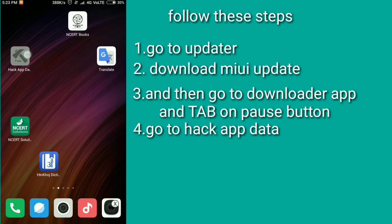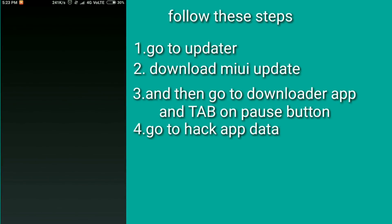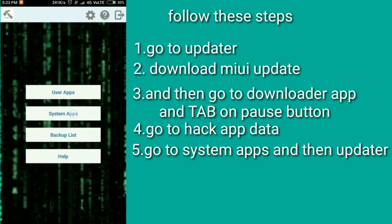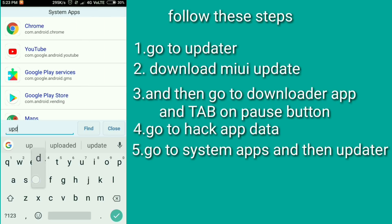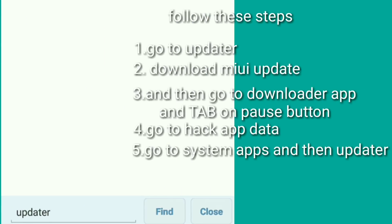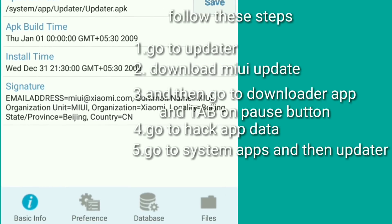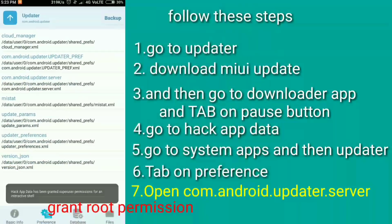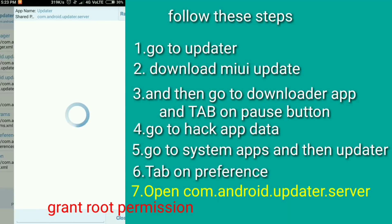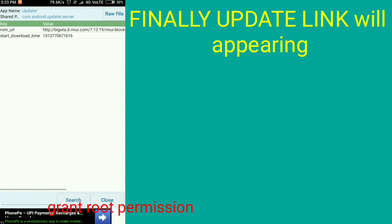Go to Hack App Data, then go to system apps and then updater. Tap on preference and open com.android.updater.server.